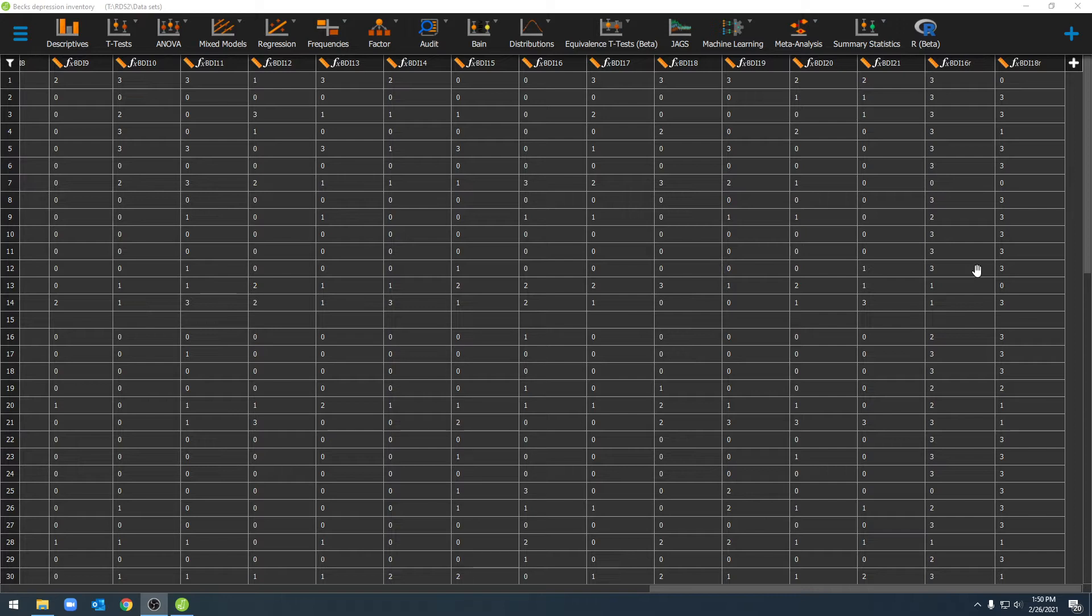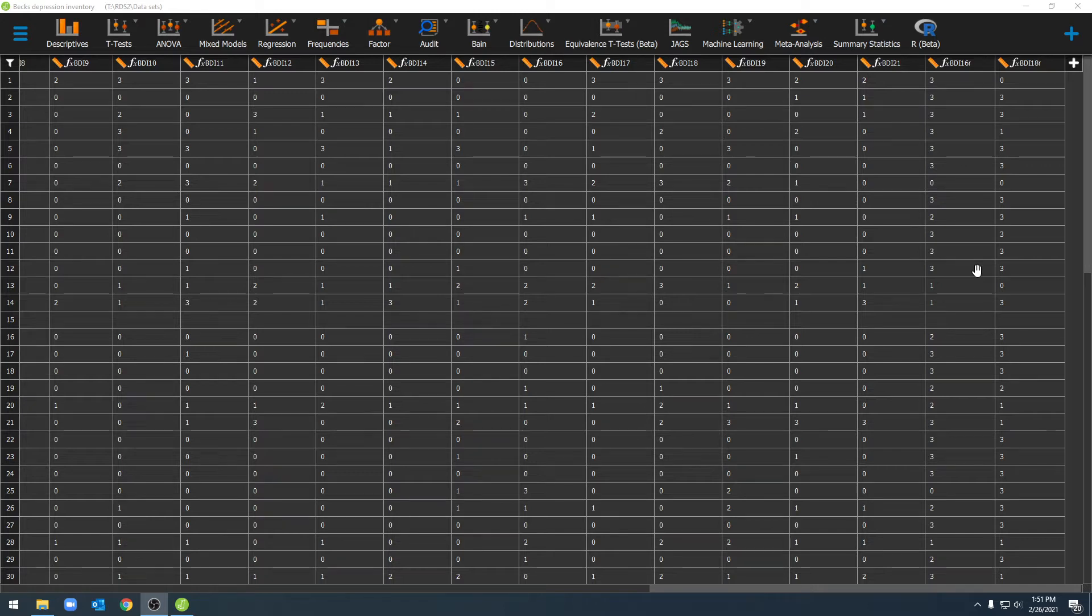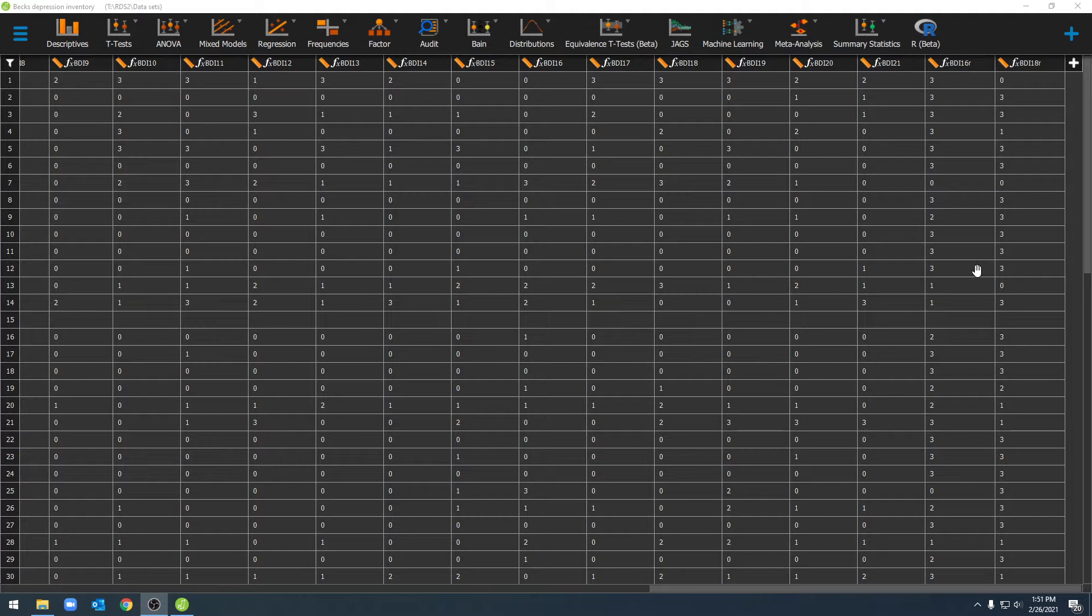In previous videos we've computed a variable by either shifting the scale of measure or recoding a variable so it's reverse coded. In this video we're going to add multiple variables together to create a new composite variable.